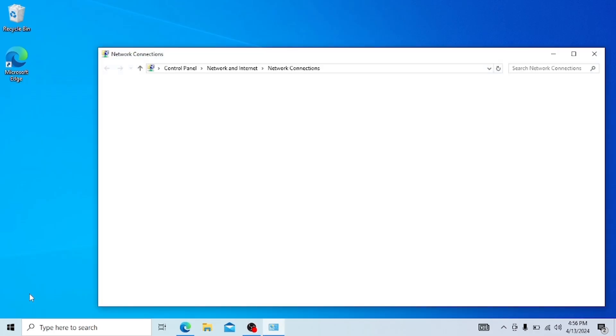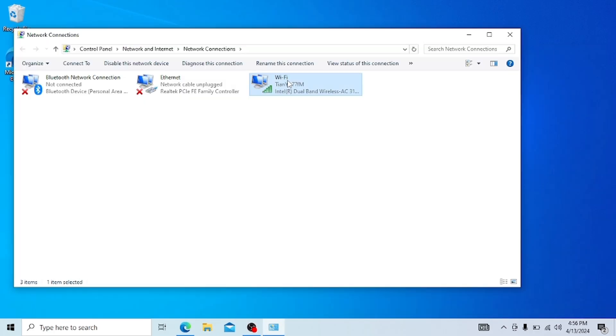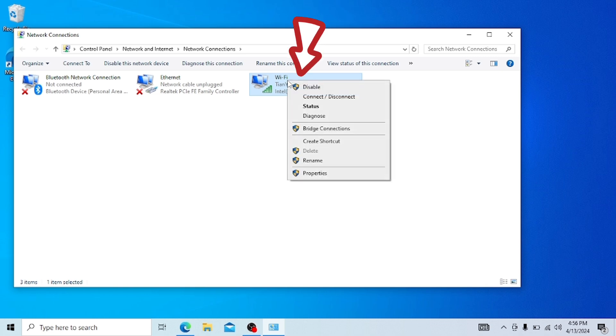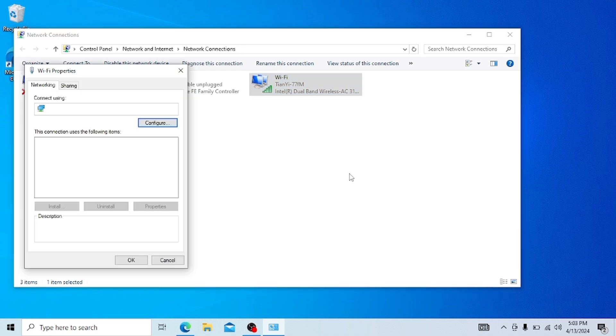In this page, right click on the Wi-Fi and click on properties. This will bring you the Wi-Fi properties. In this Wi-Fi properties page, click on configure.